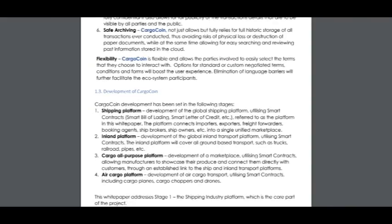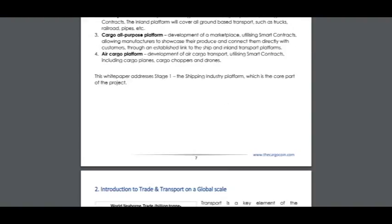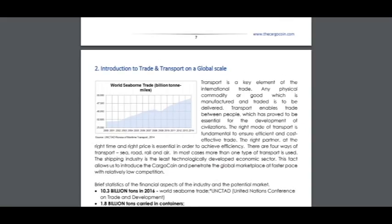Kagocoin's development has been set out in the following stages: shipping platform, inland platform, Kagocoin all-purpose platform, and Kagocoin platform.